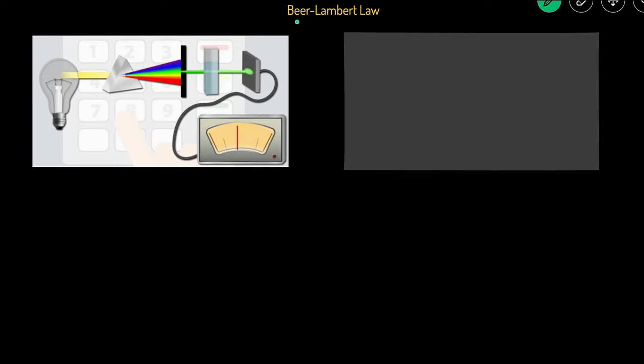In this video we're going to go over Beer-Lambert or Beer's Law. We're going to first start off with an experiment, then go over the equation, some example problems, and lastly we're going to end with some error analysis.